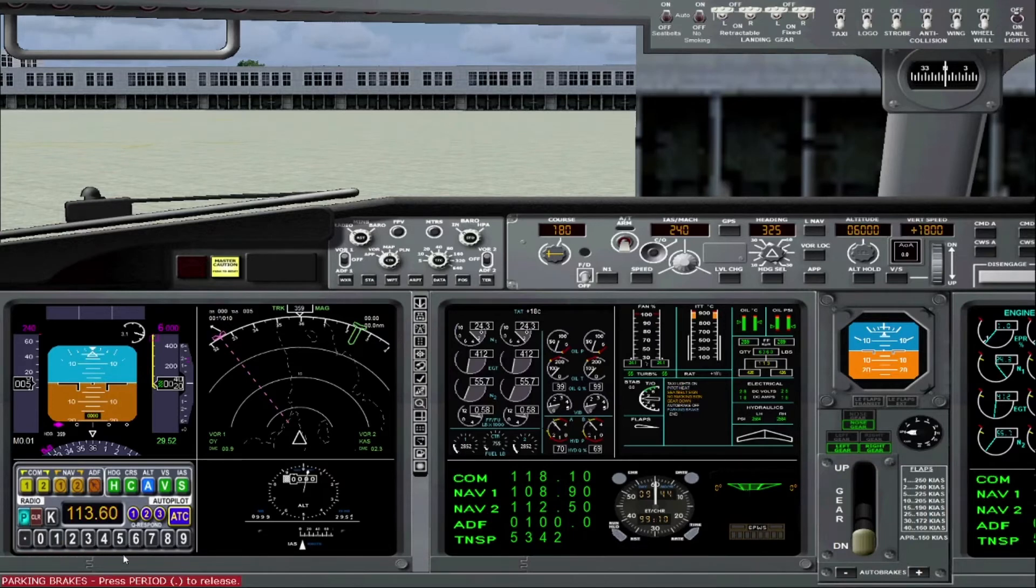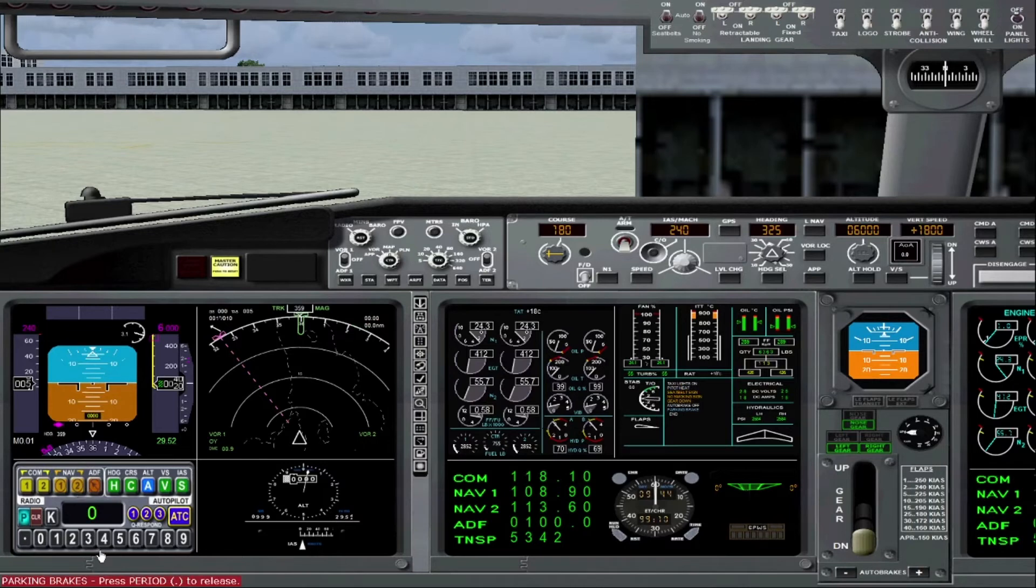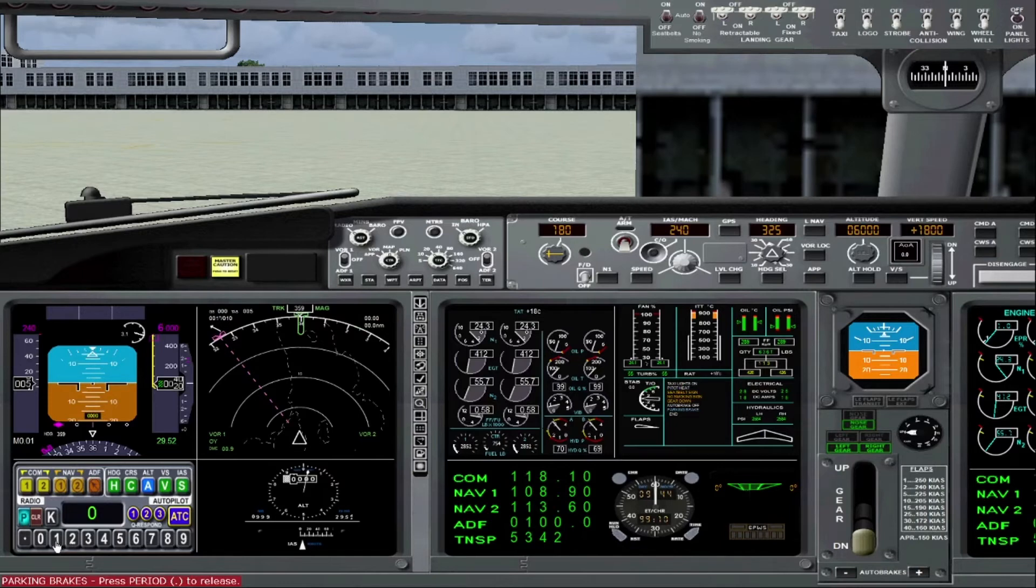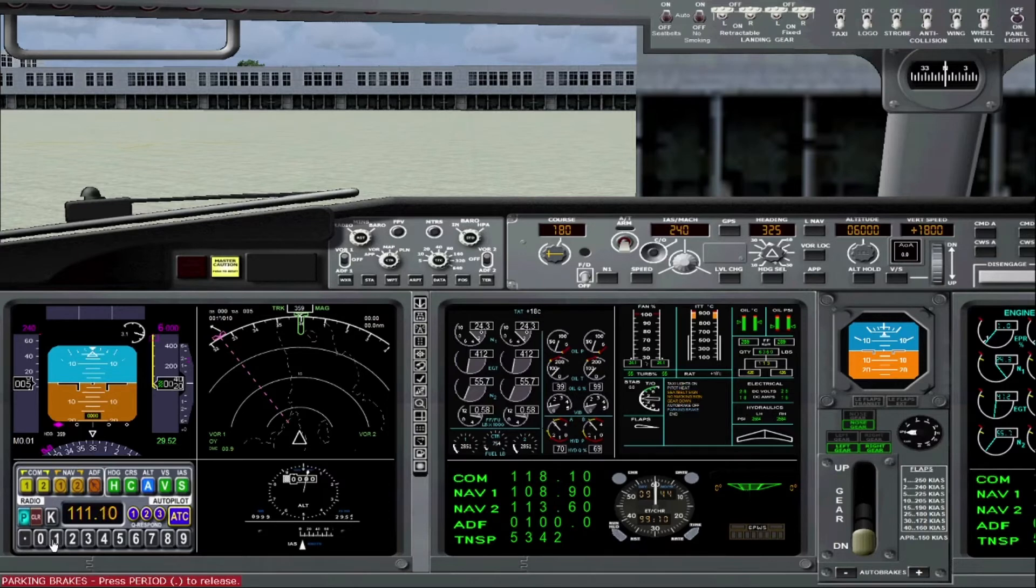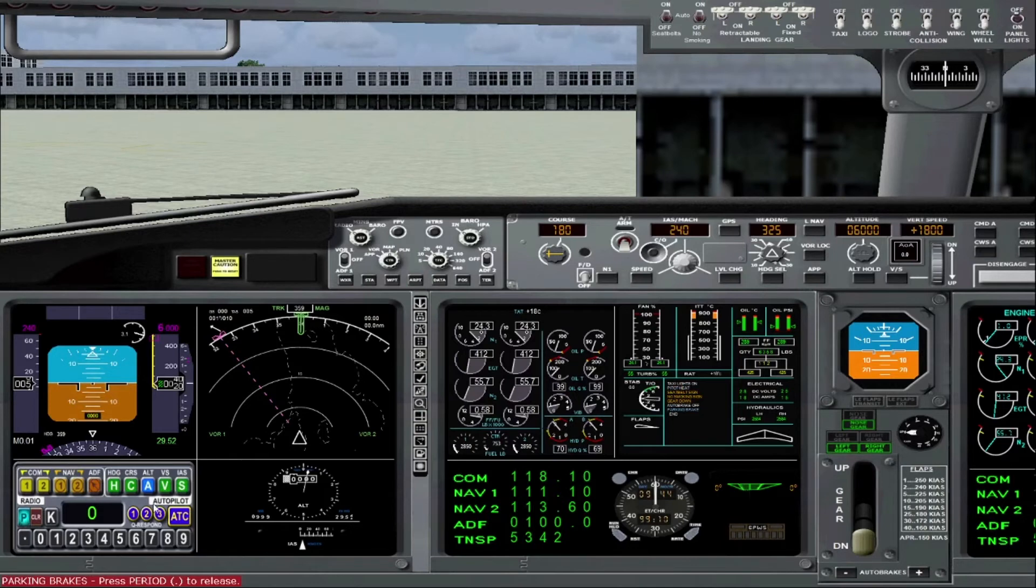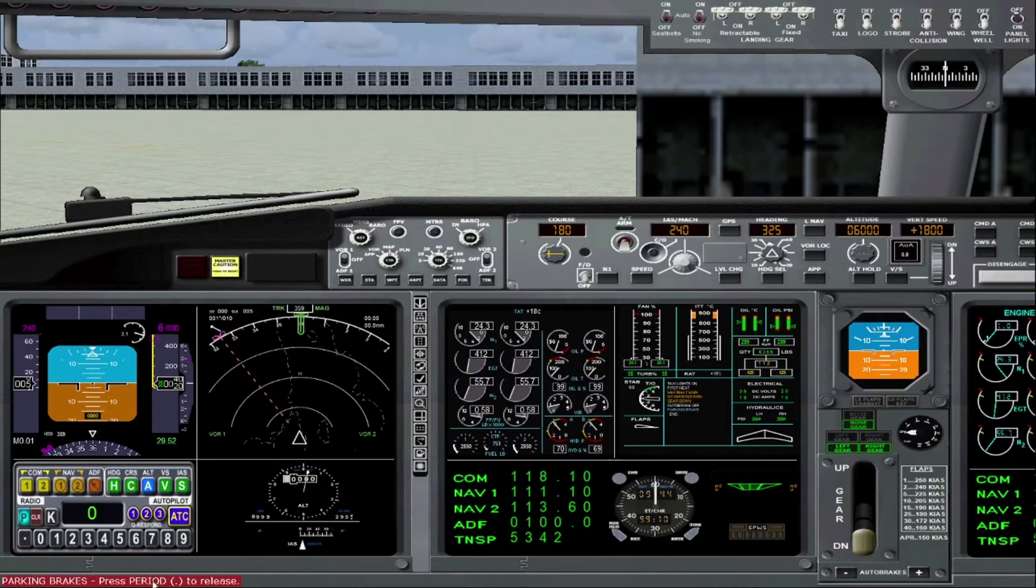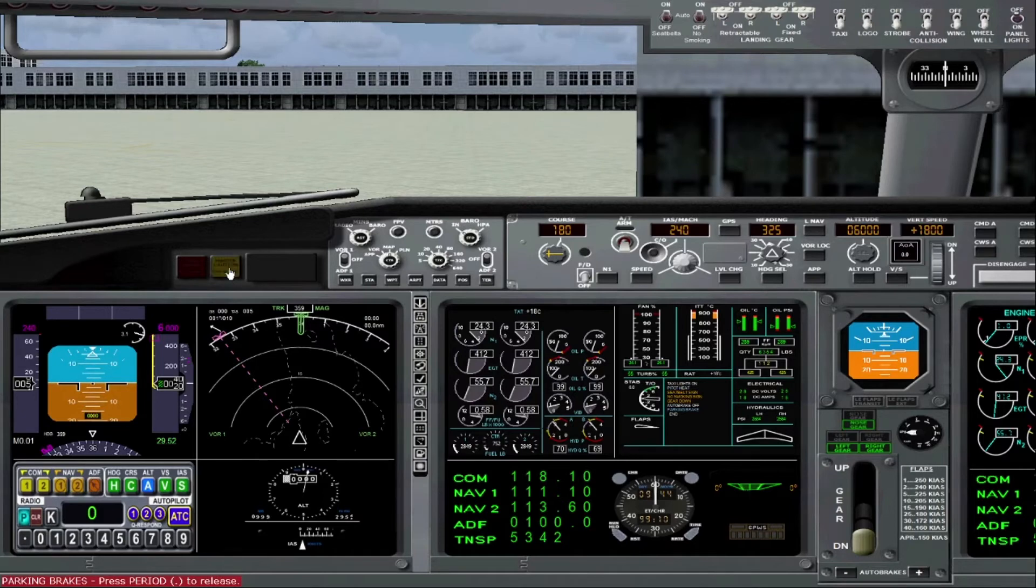113.6. And you can set that to nav 2. If you want to set your nav 1. 111.1. Nav 1. So as you can see pretty much anything you want to do during your flight can be handled by the cockpit commander. It's a really neat little tool. And I wanted to include it with the Max 8. Just to give it a little bit of extra technology.